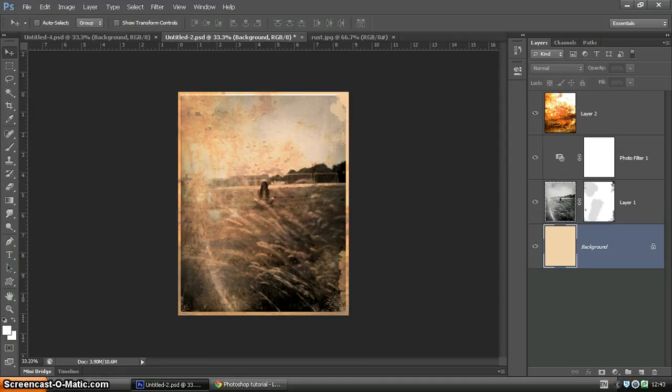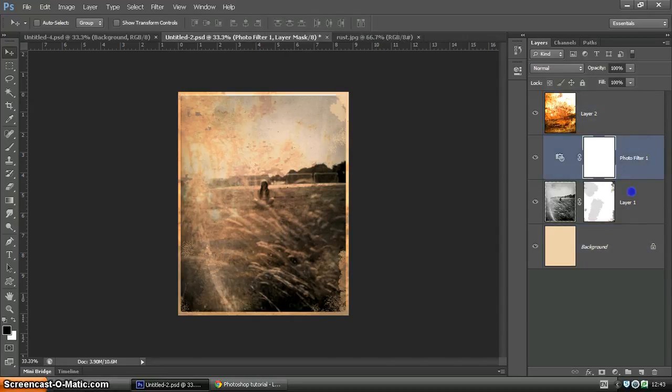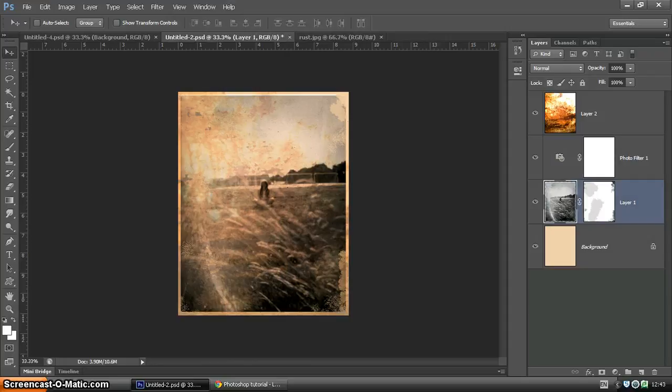We've applied a few effects here. You'll see that we have a layer on top which is a nice rust texture, we've got a photo filter, and we've also used some layer masking to create a bit of a damaged effect.